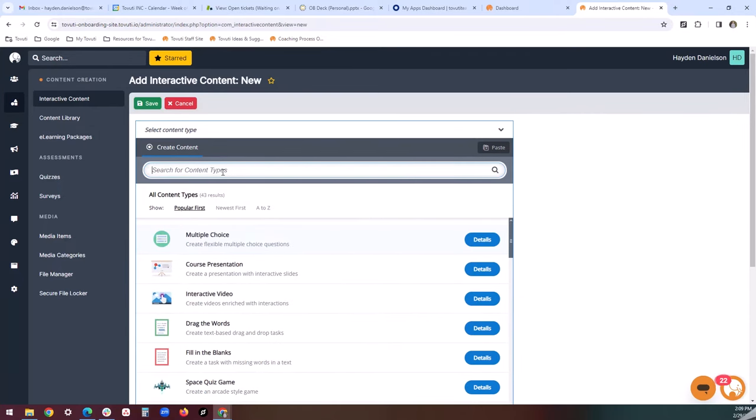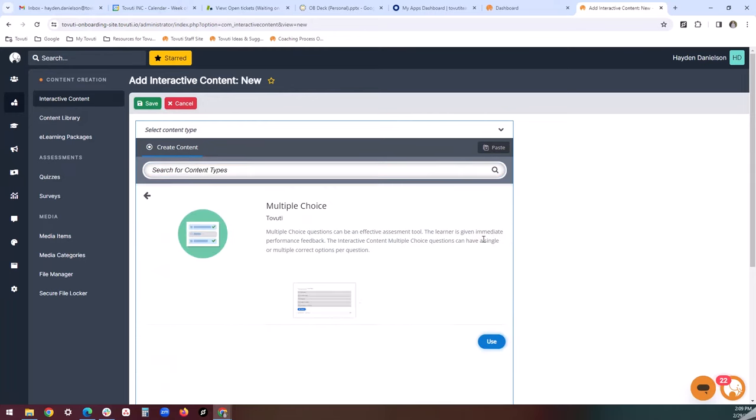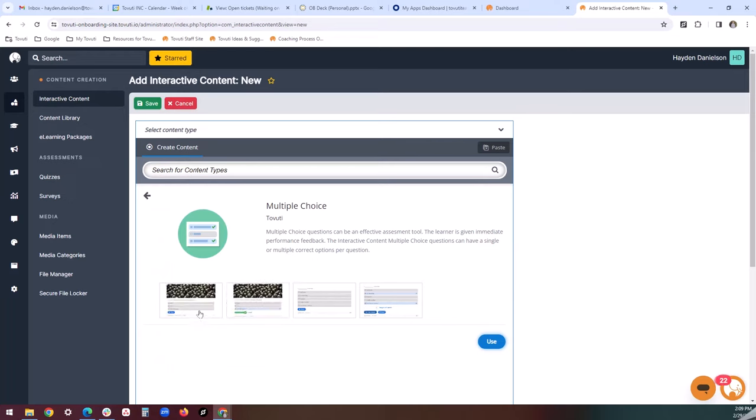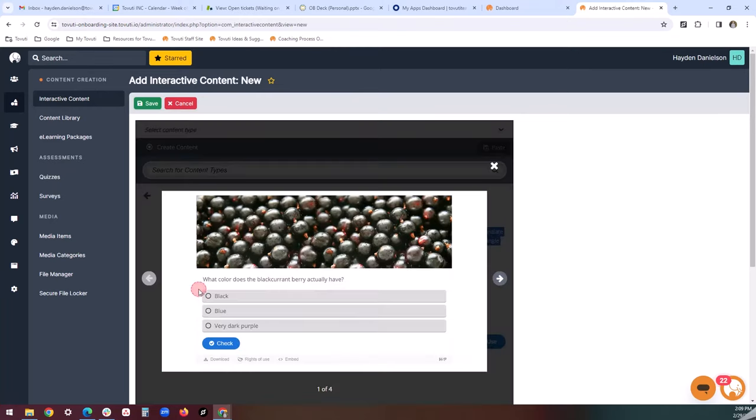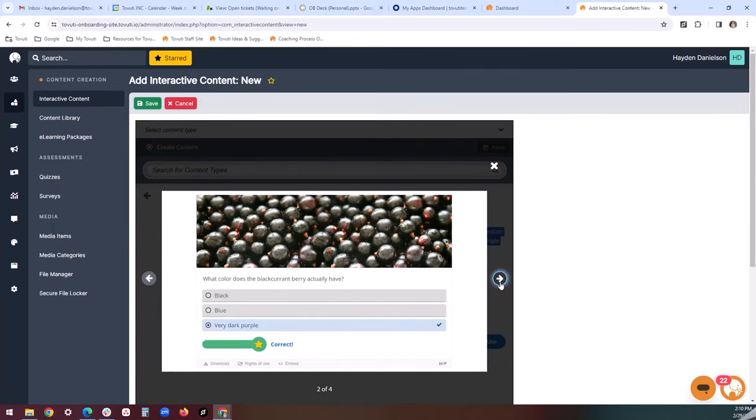Within Tavuti's Help Center, there are individual articles describing how to build each one of these options. In addition, there is a blue details button next to each of these options to showcase an overview of how this could possibly look from your learner's perspective. There's a short description, followed by a couple of clickable images that you can cycle through to see what each interactive content module looks like.